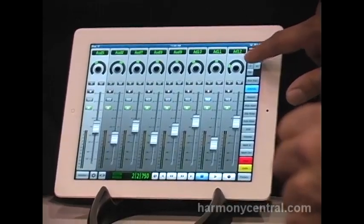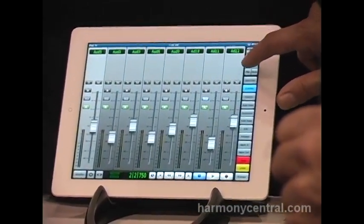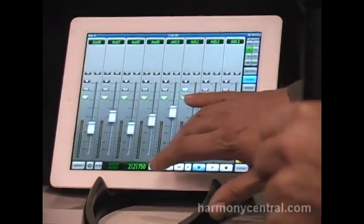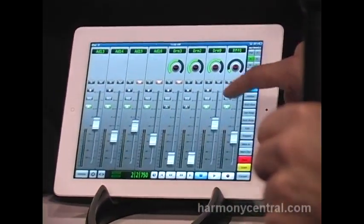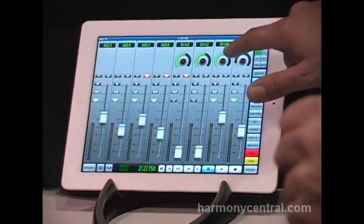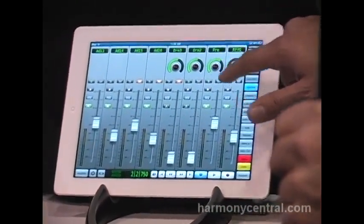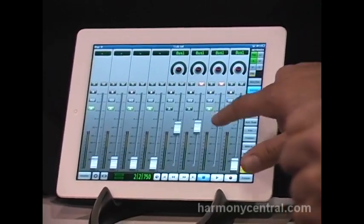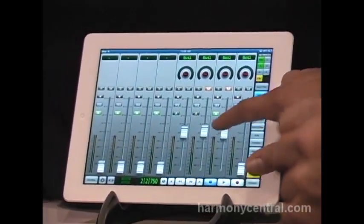We've got sends editing, so we can select a send — let's find a send that's active here — and we can edit the send level, switch between pre or post, and we've got flip mode so we can use the fader to set the send level.